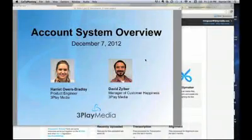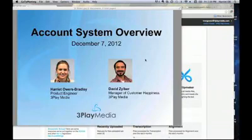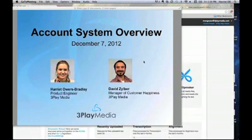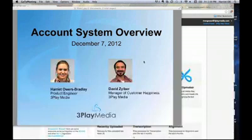I'm Harry, I'm with Bradley, and I do product development here at 3Play. And hello, I'm David Zilber, and I run 3Play Media's support site. Today we're going to be going over some of the basic features in the 3Play Media account system. We're going to give you a live demo of some of the features, as well as sharing some tips so that you can get the most out of your 3Play account.